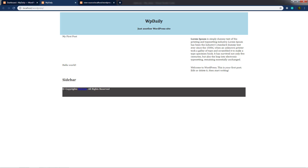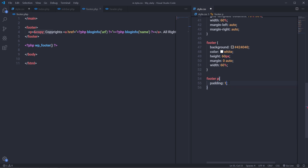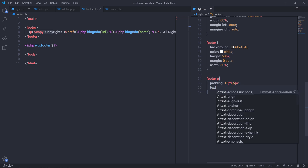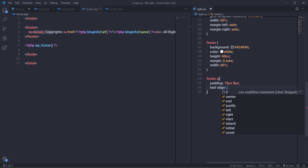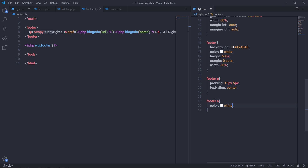Now let me style this text in the footer. I'm going to first select footer, then select a paragraph and specify padding: 15 pixels for the top and bottom, and 5 pixels for the left and right. Then I'm going to specify text-align: center. And I'm going to select the anchor tag inside the footer and specify color: white.